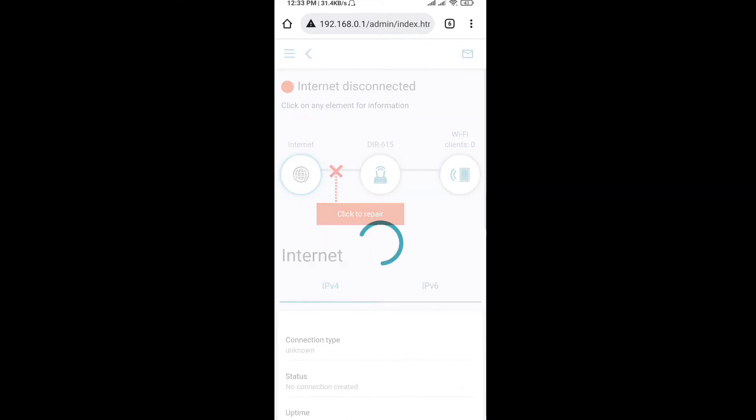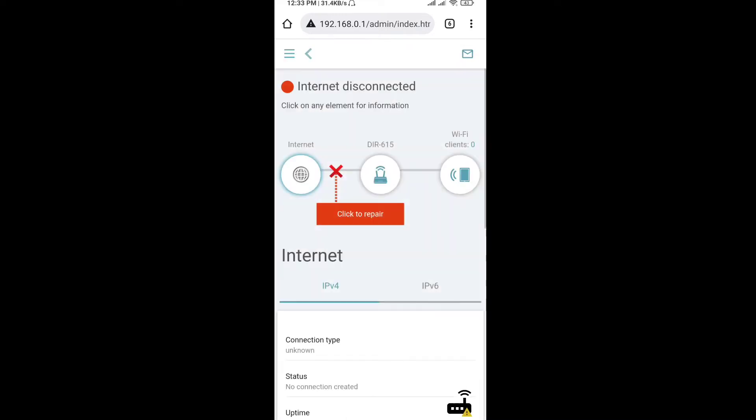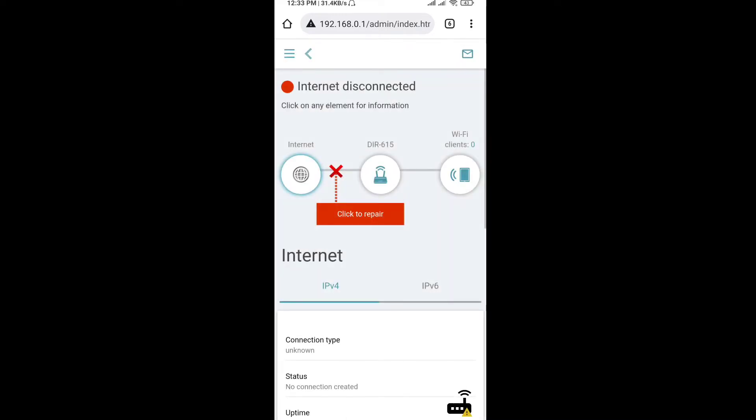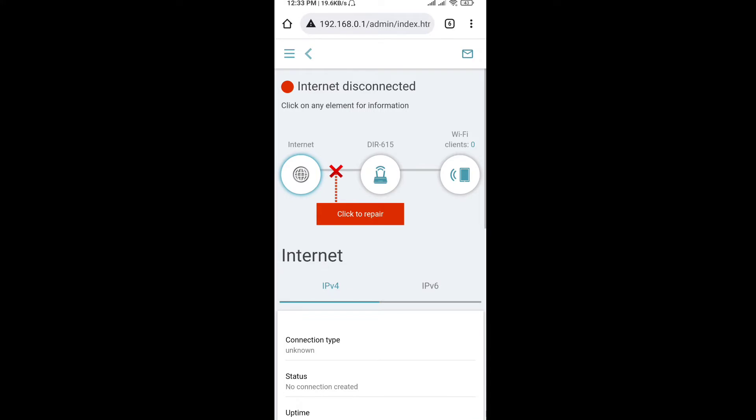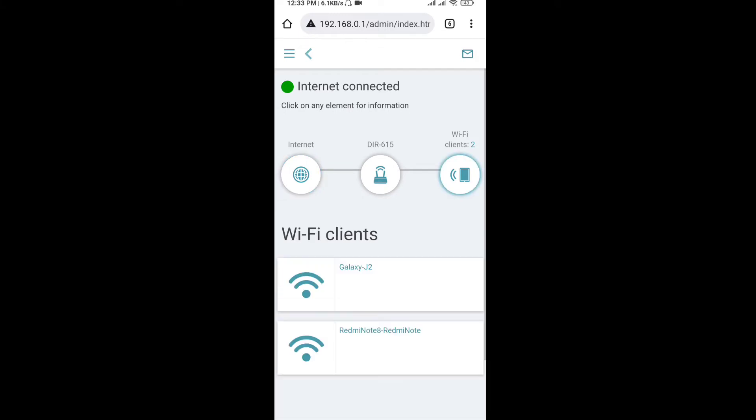Here we can use our admin interface. Here we can see Wi-Fi client 2. Here we can connect with D-Link. Here we can see the mobile client. Here we can see Galaxy G2. Here we can see Redmi Note 8. Here we can see the other one. Here we can disconnect.